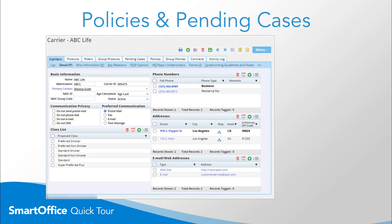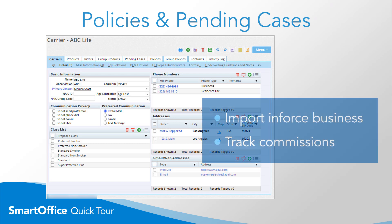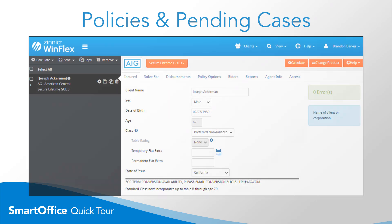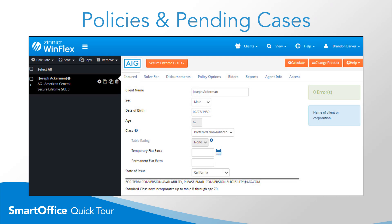The resource office populates your office with carrier and product data and keeps it current. You can even import in-force business and track commissions. The robust pending case functionality keeps cases moving forward. And integration with WinFlex makes it a snap to prepare illustrations.